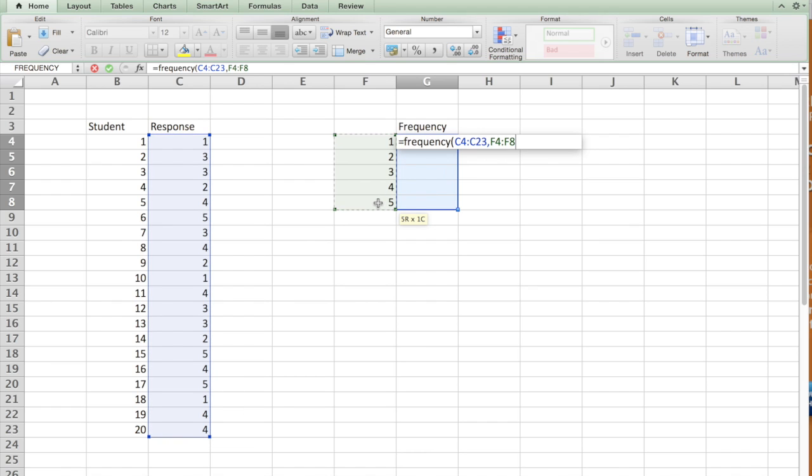Now, if you're using Mac, hold shift command at the same time and hit enter. If you're using Windows, you use control, shift, enter.